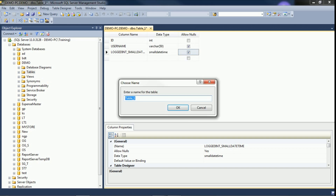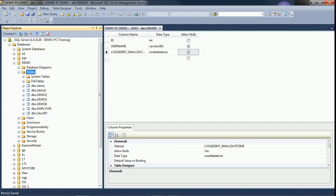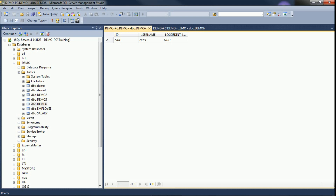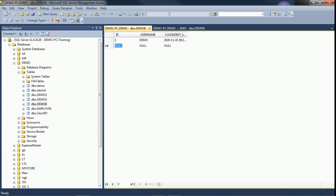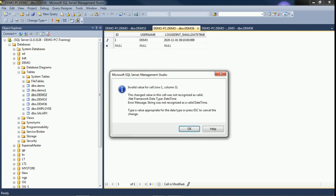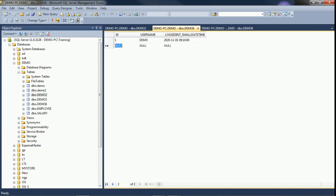Right-click and save the table as demo6. Click OK — refresh, and our table is created. We will insert some records via Edit Top 200 Rows. I am entering id as 1, username as demo, and logged-in date as 09/10/12. Small datetime allows hours, minutes, and seconds but does not accept fractional seconds — it will not allow fractional second values as they are not valid.